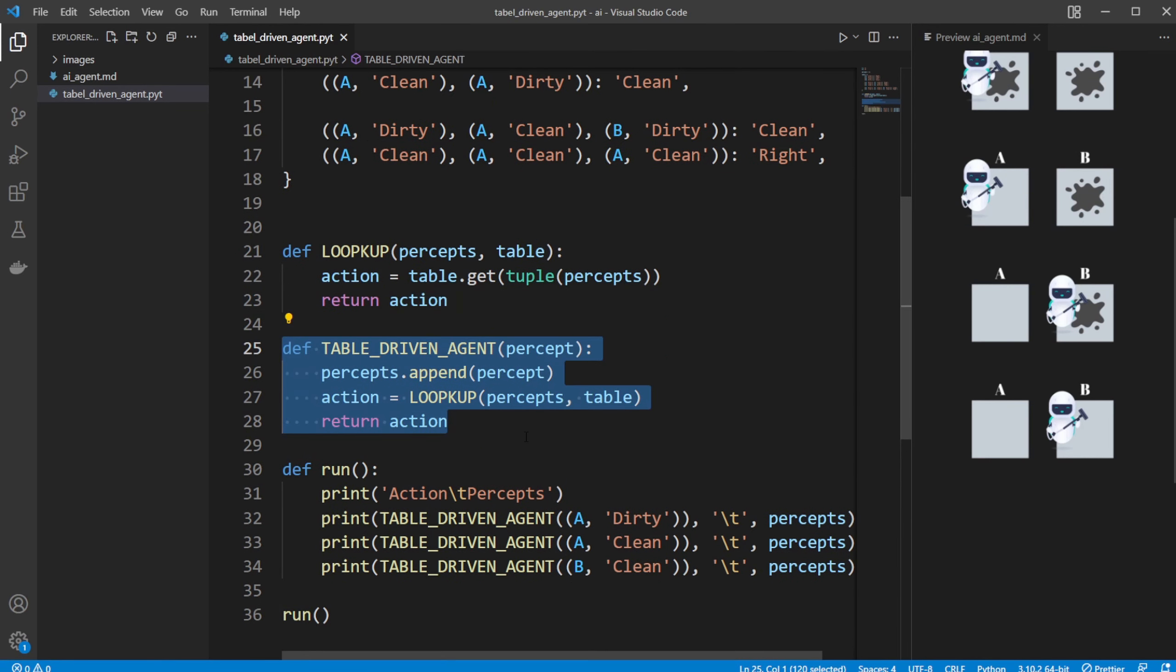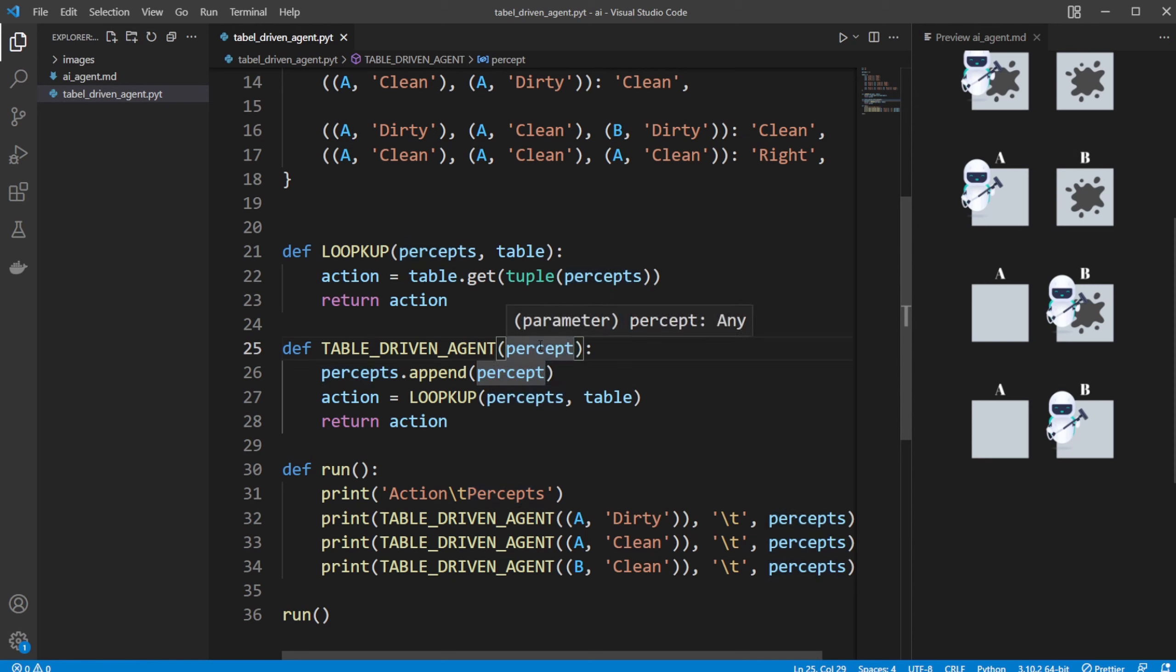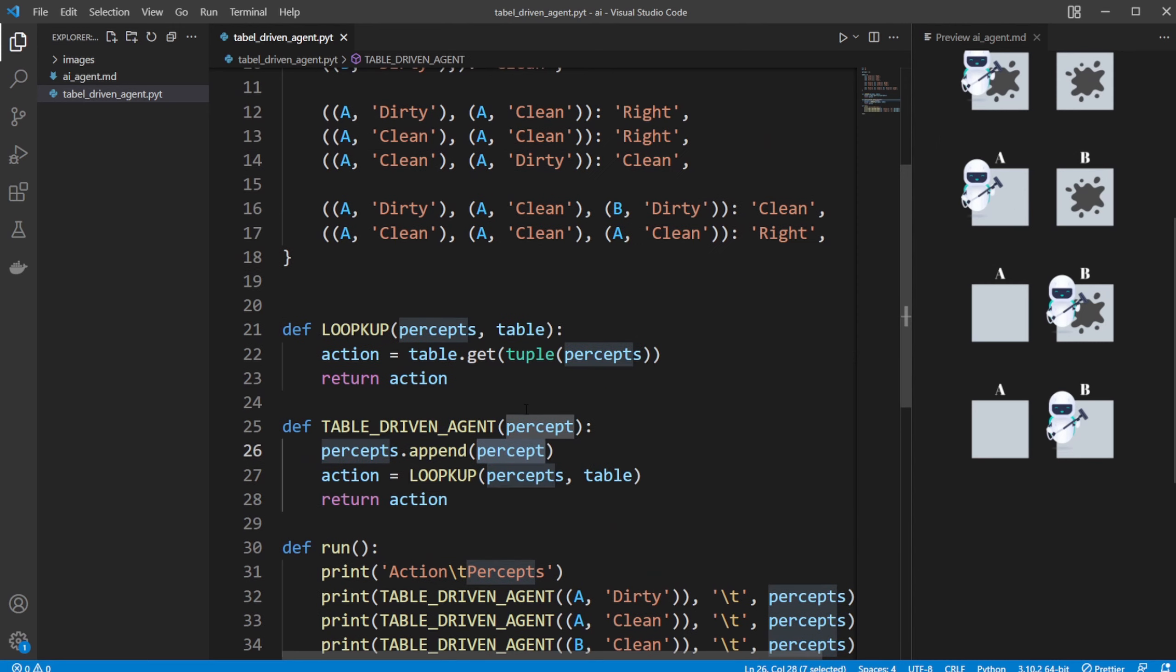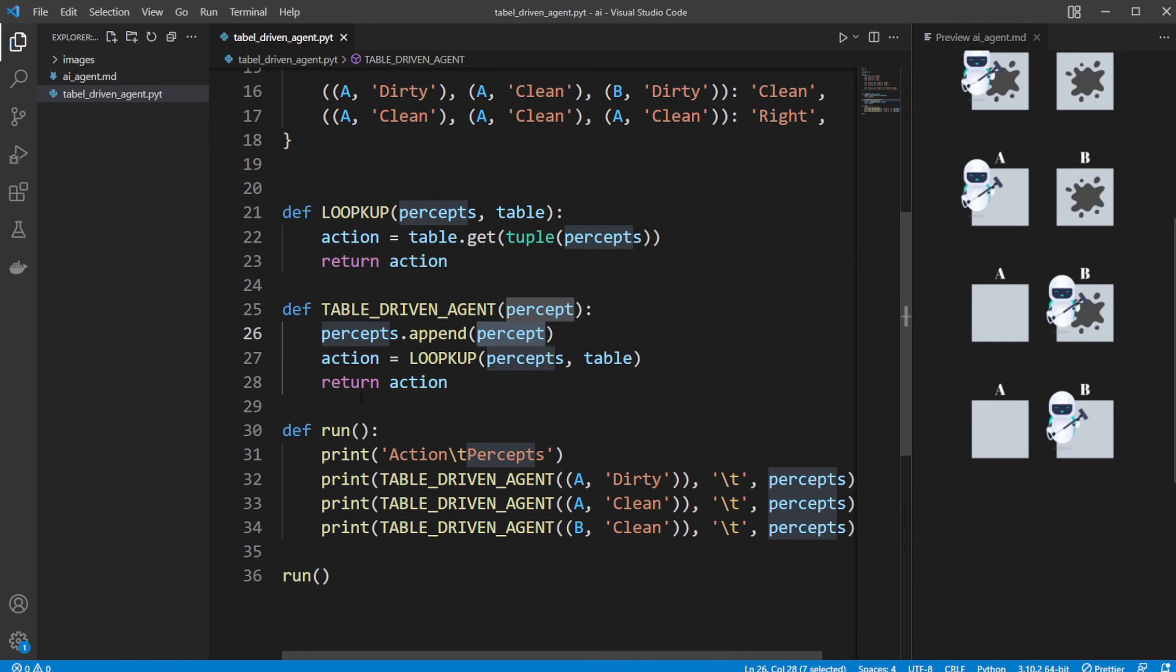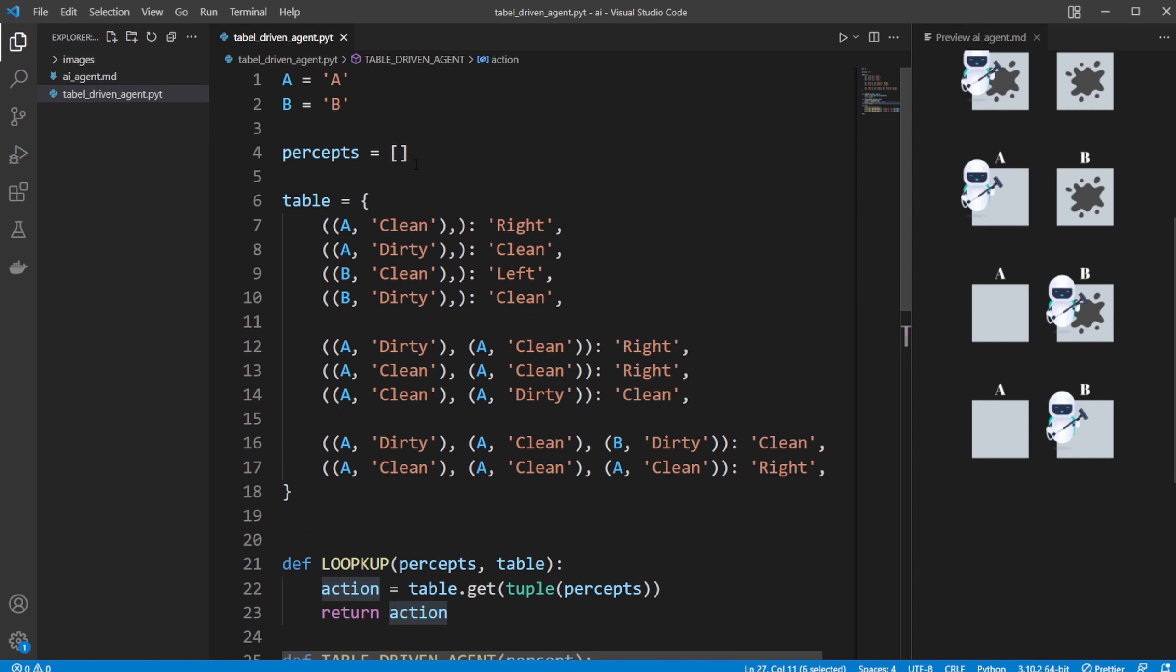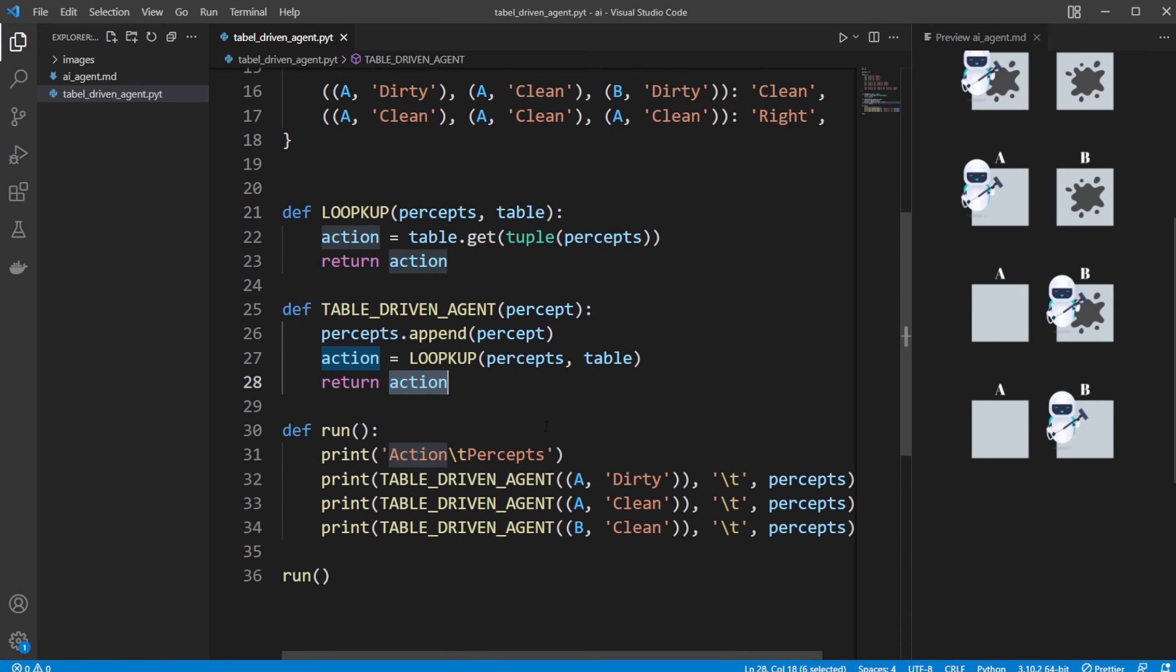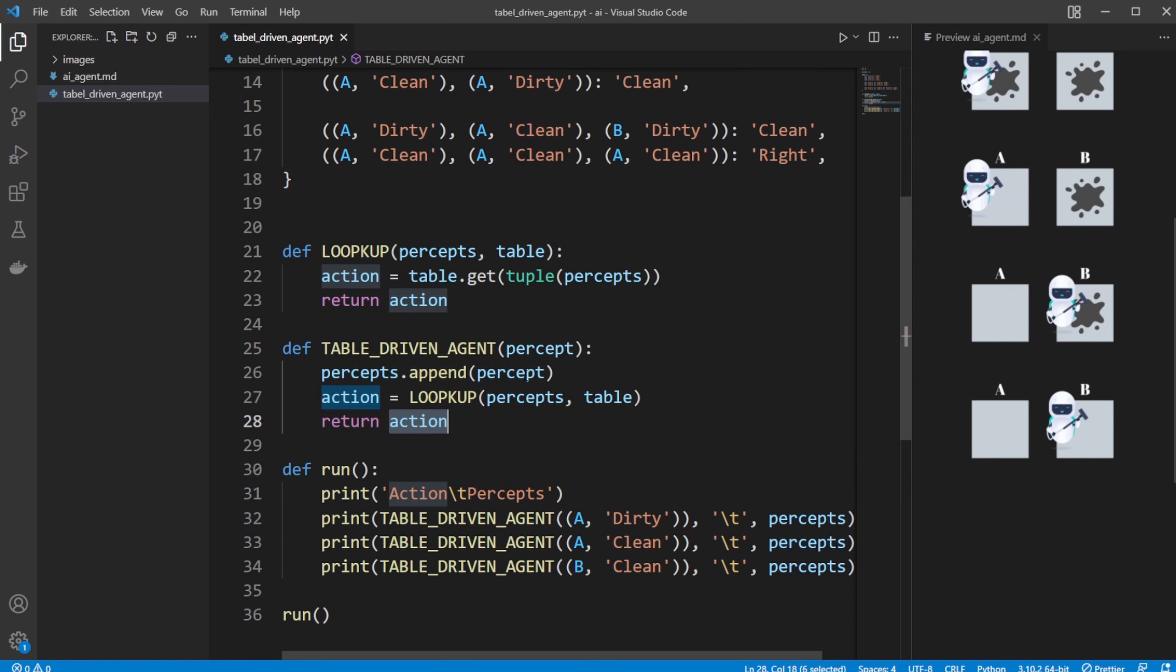But then inside our table-driven agent, take a new percept. So if this was truly implemented in some kind of real vacuum cleaner, it would be some kind of sensor, maybe sensing that A was either clean or dirty. We would then add this new perception of the world to our list of percepts. And do the lookup, what do we do now based on our previous percepts. And in this case, we will then return an action just to showcase or print to the screen what we're actually doing.